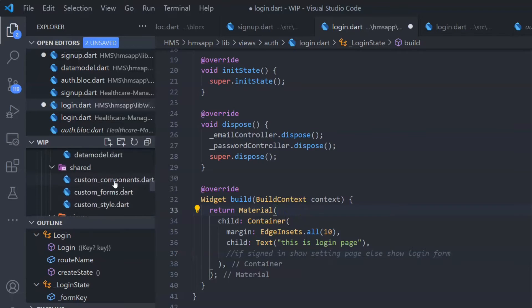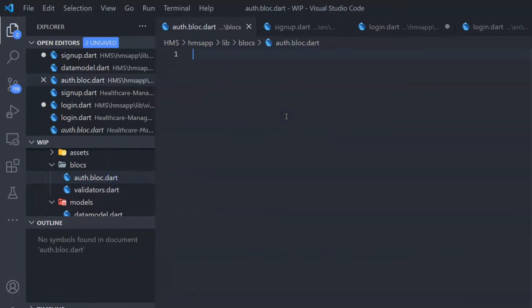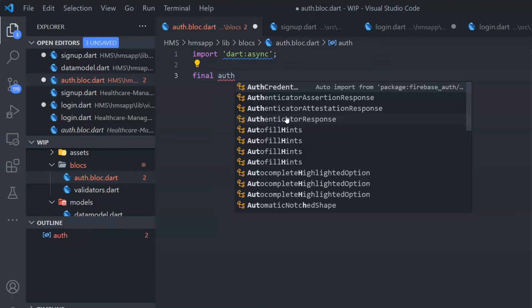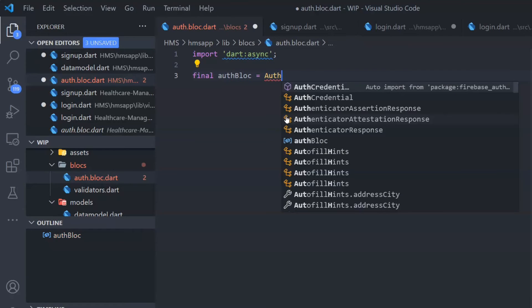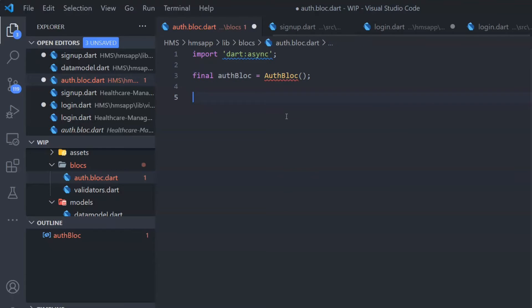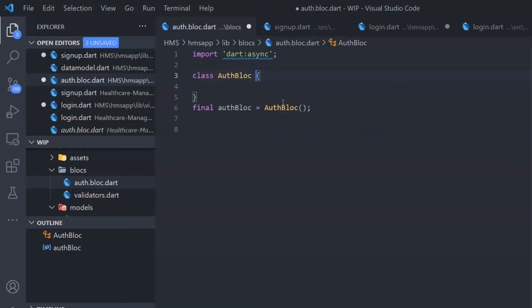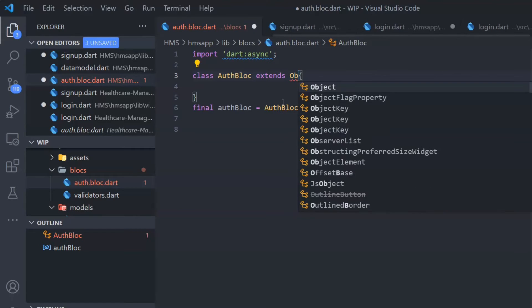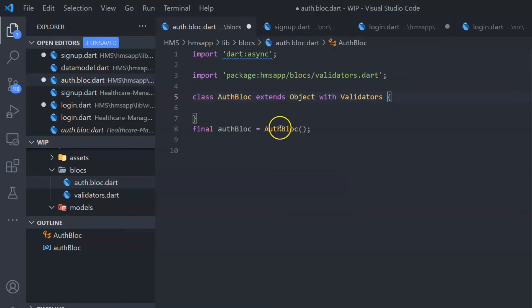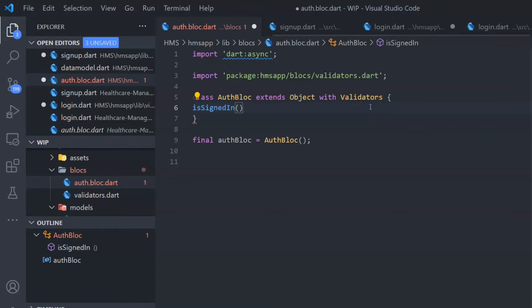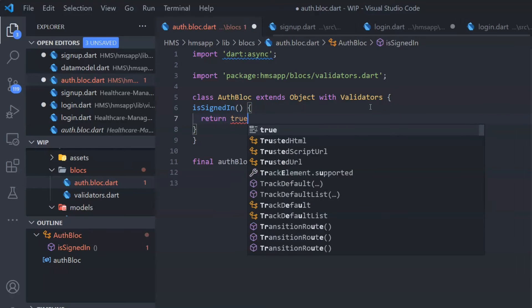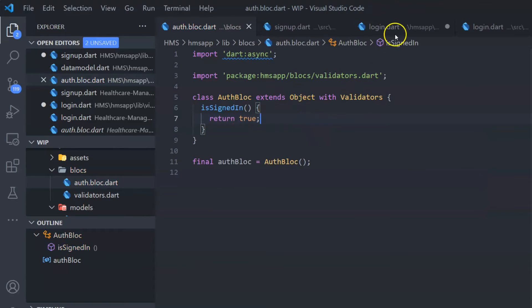Let's head to auth.bloc.dart — this is where I'm going to create all my business logic. I want to always import the async packages because all of these validations will be asynchronous. I'll say final authBloc and initialize the class. I'm creating a class AuthBloc. The tricky part is you want validations to be included in this AuthBloc. The way to do that in Flutter is you extend it with Validators: class AuthBloc extends Object with Validators. And it imported the validations — this is how you connect the whole pieces together. I'll create a dummy function isSignedIn that returns true.